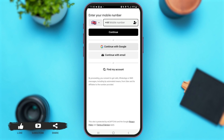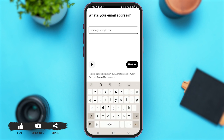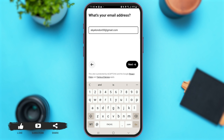You can either start by entering your mobile number, or you can continue with Google, or continue with your email address in order to create your account. For now, I'm just going to tap on the option of Continue with Email. You have to enter your email address here.